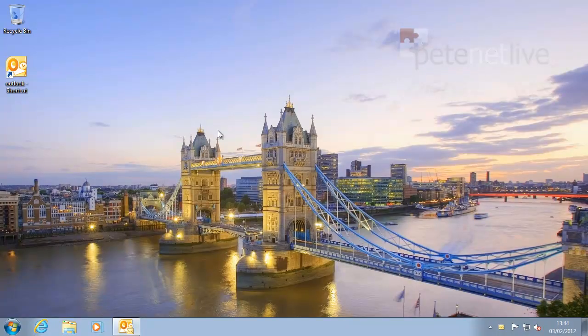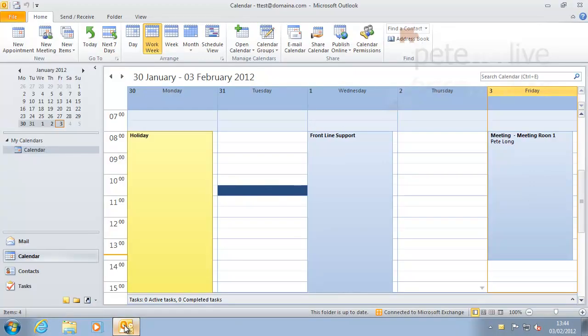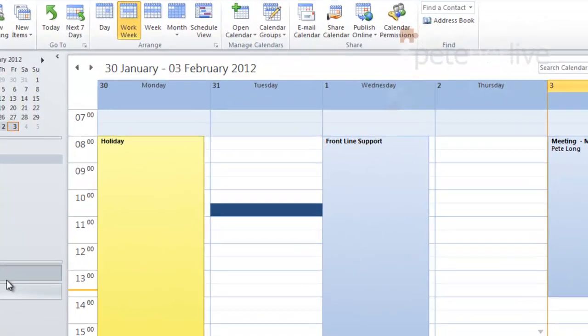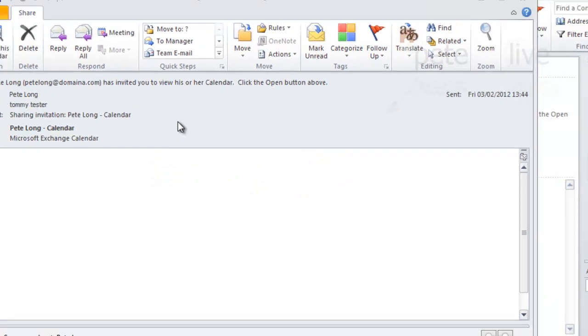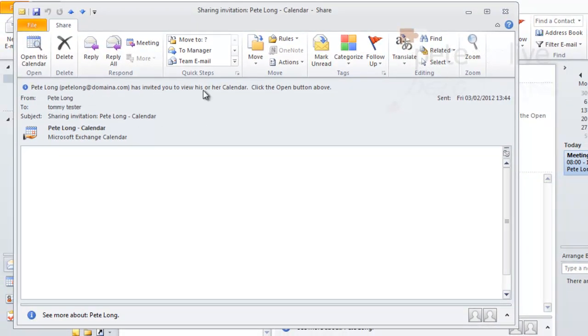So I've jumped across to that user, that Tommy Tester account. If we look in his inbox, you'll see it's an email from me to say that I've shared my calendar with him.